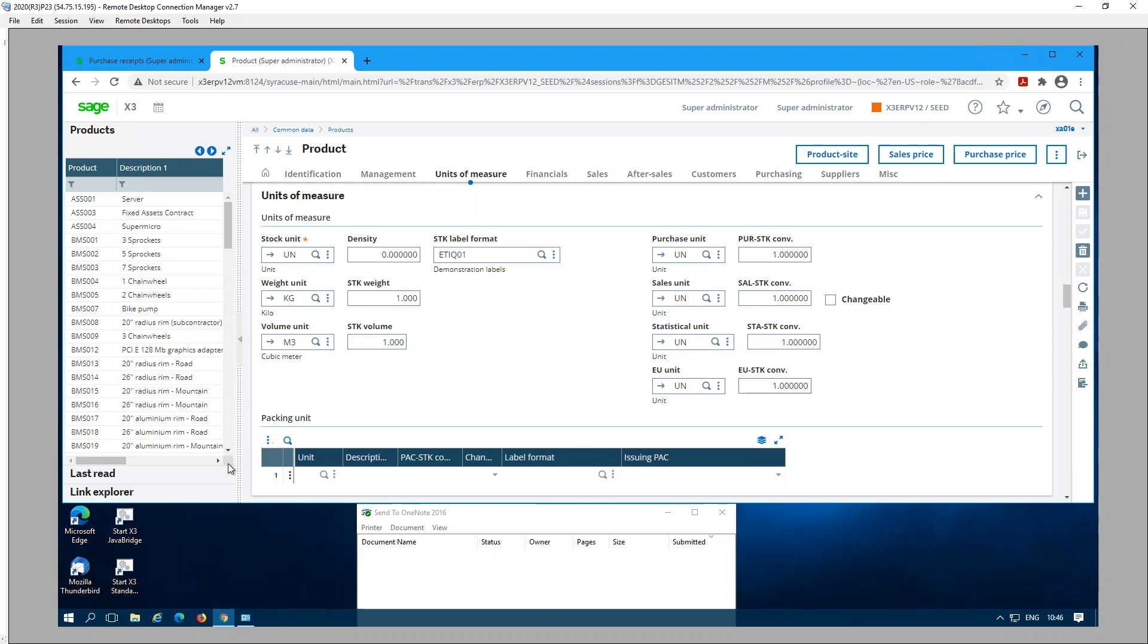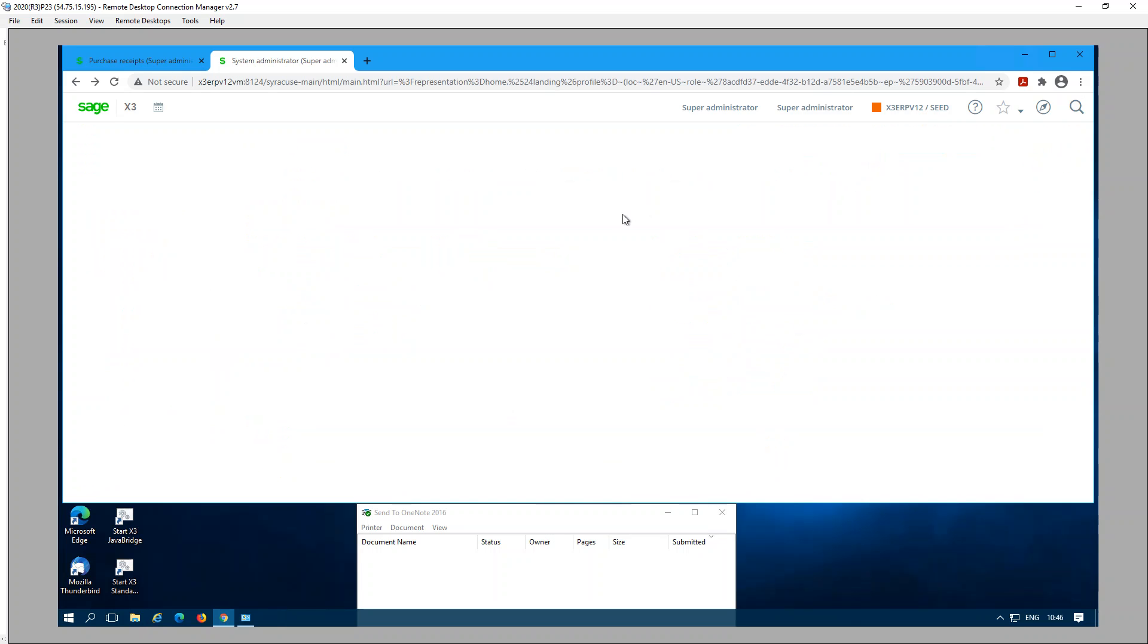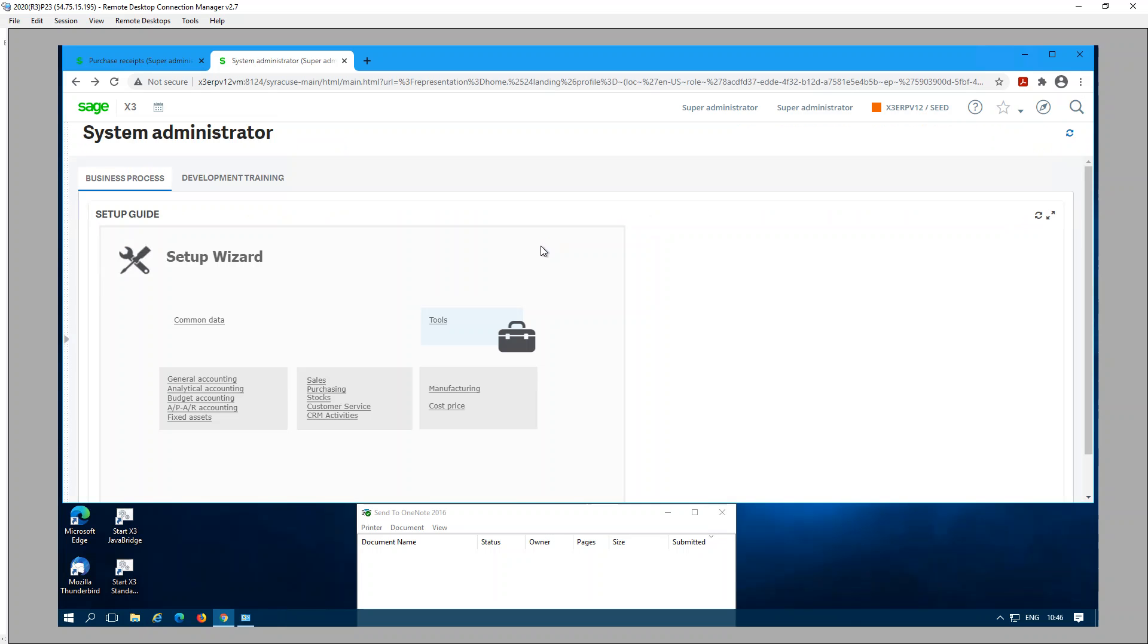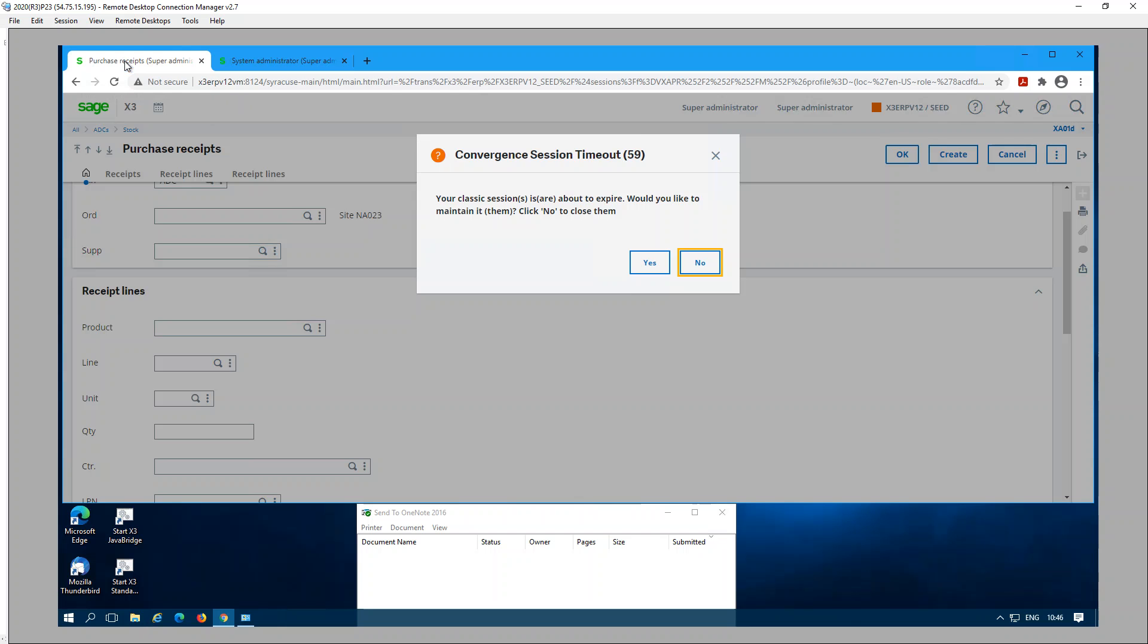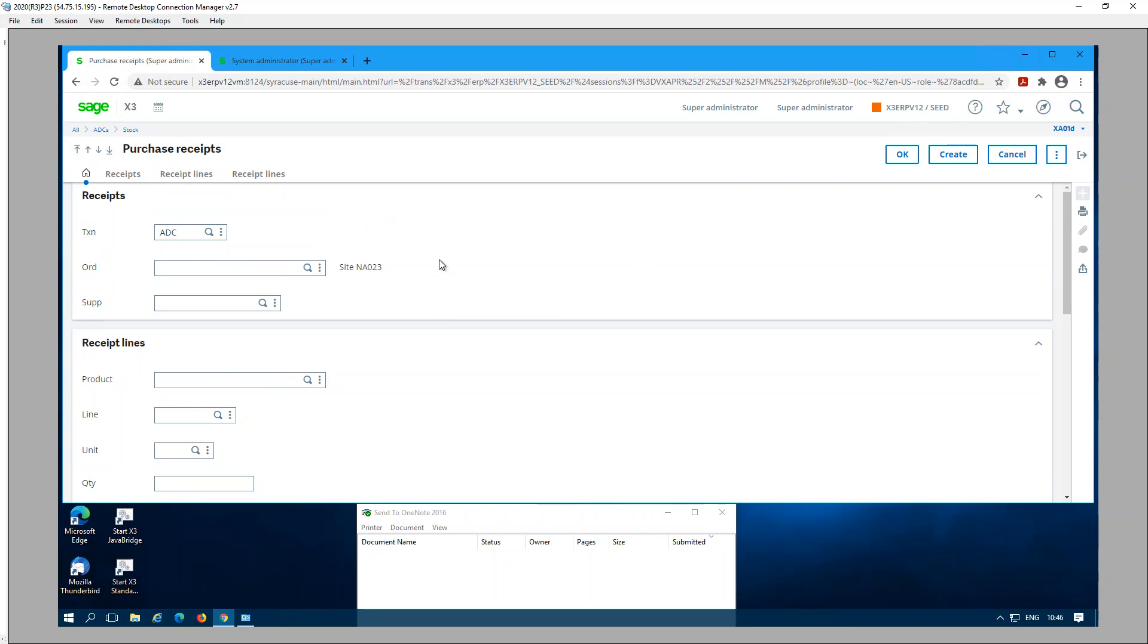If you are not using any packing unit, then you can disregard that. Since we covered all the basics setup-wise, let's go to ADC. I have another tab open for ADC. I have selected the transaction and I'm going to receive a direct receipt. Pick the supplier.